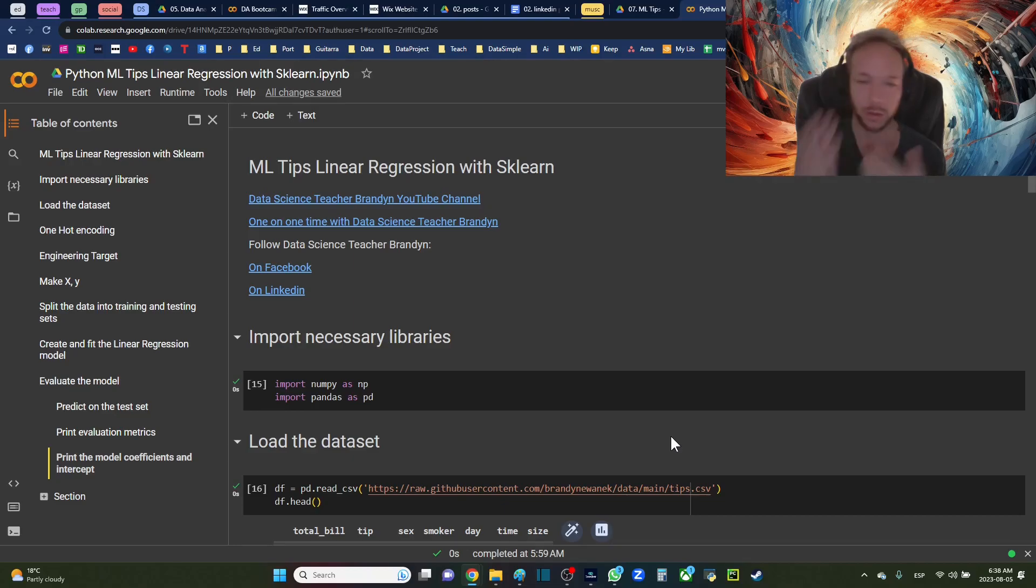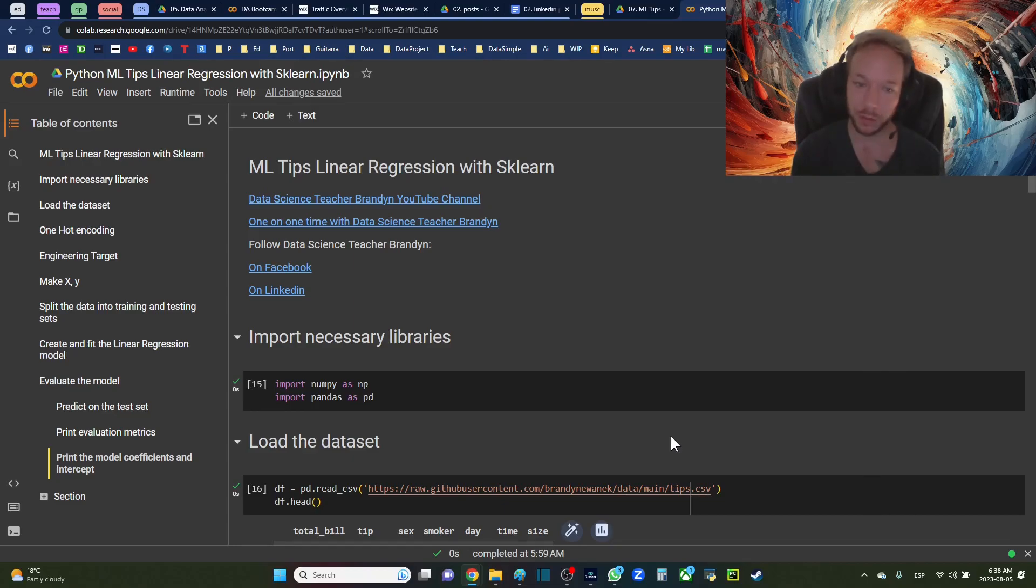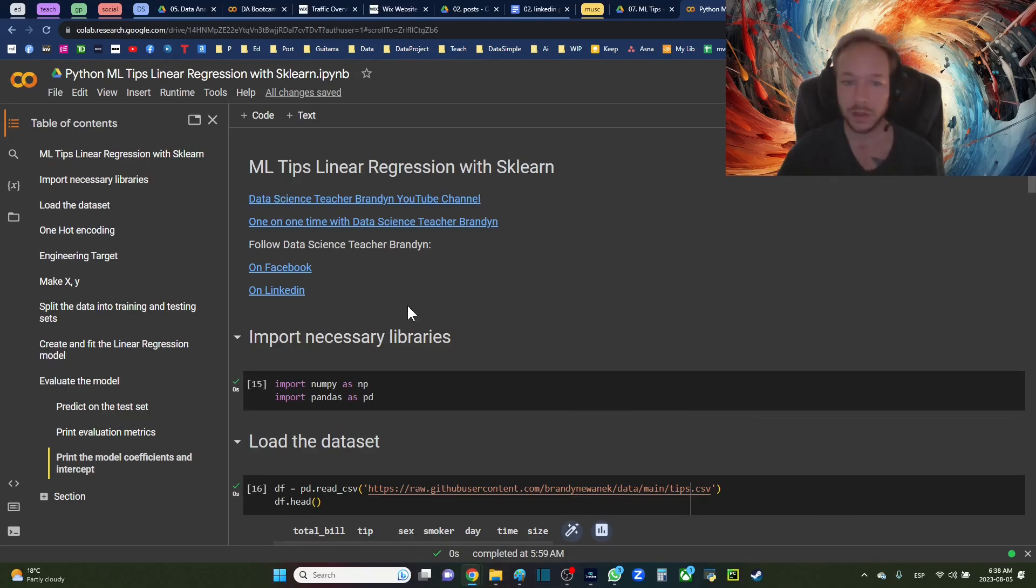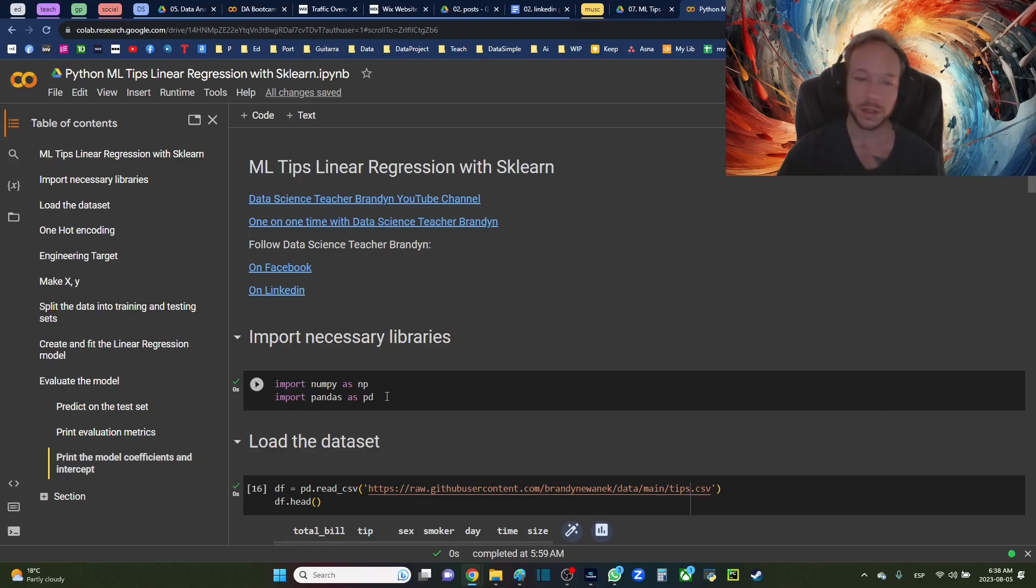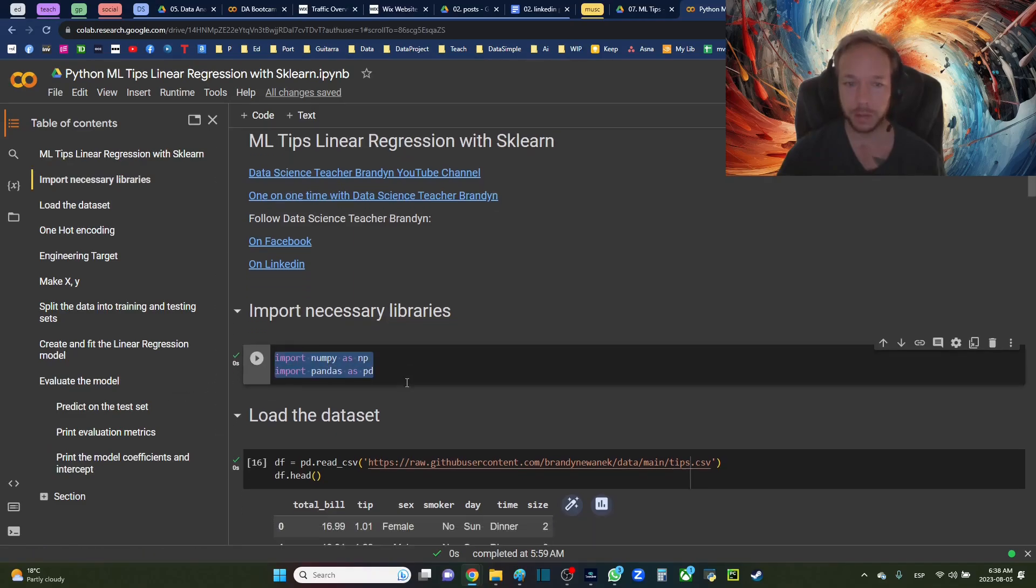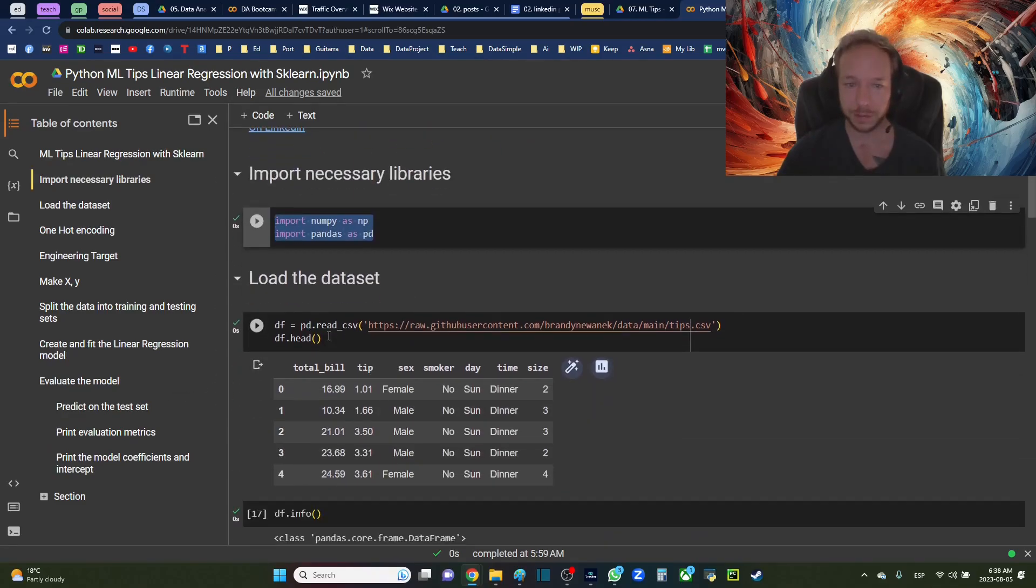We're going to throw a lot of math at this linear regression to try and prove it. Just getting through examples, some of the things to be concerned about and some of the ways to use linear regression. Starting here, importing a couple libraries.